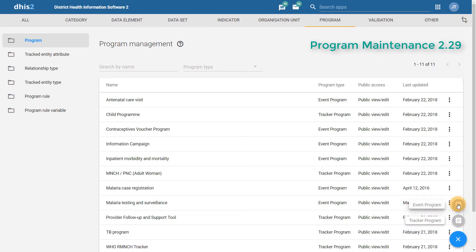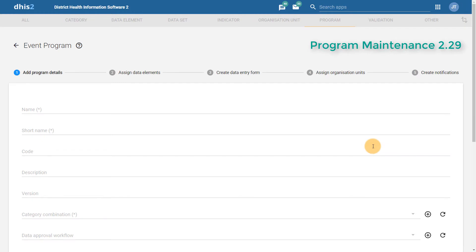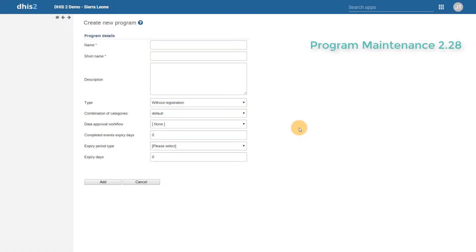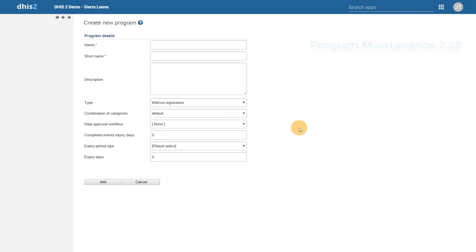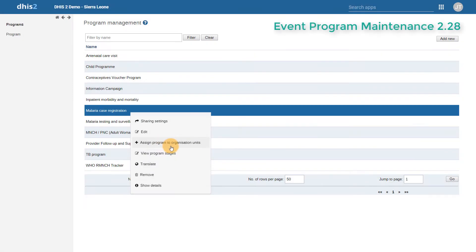We can see that reflected here when we go to add a new program within this new interface. If we select event programs, we can see that the interface has changed quite a bit from the previous versions of DHIS2. In the previous versions, we would have to add in details for the program and then subsequently add in our data elements, create our sections, assign them to organization units, and add in notifications — all within different parts of the application. We could assign programs to organization units from the program management screen.